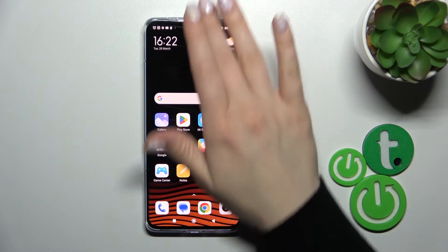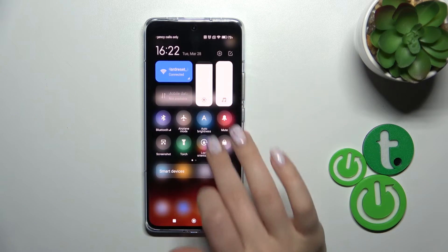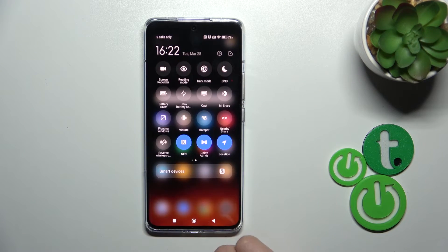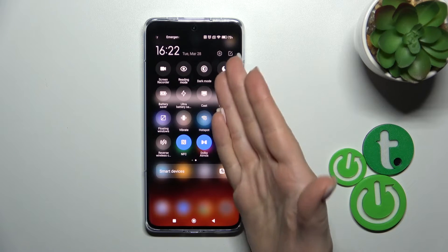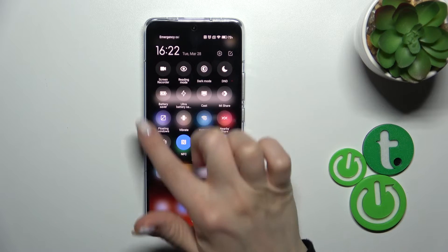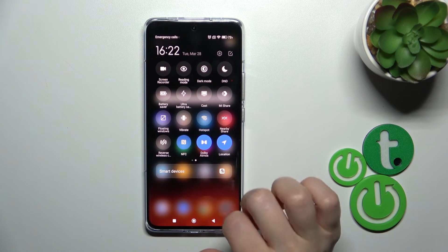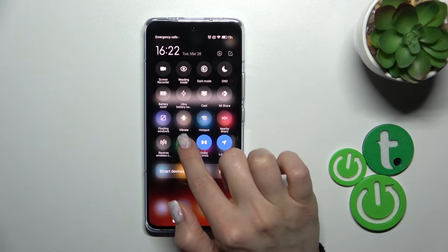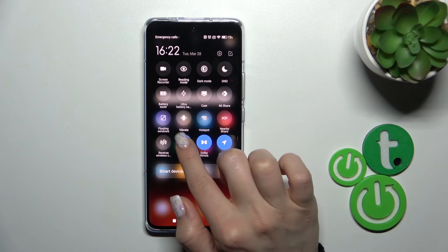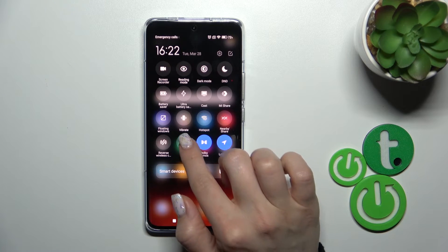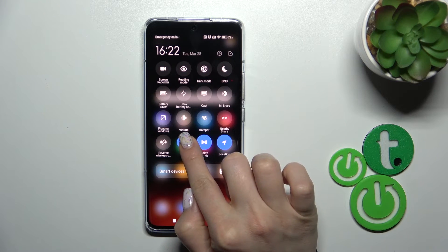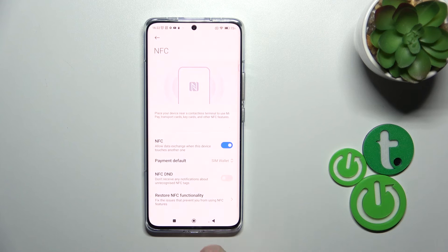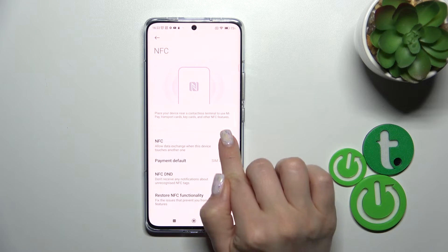The second way to activate or turn off NFC is to open the Control Panel and find the NFC icon. To activate or turn off NFC, click on this icon. To launch the NFC settings, hold this icon for a while.